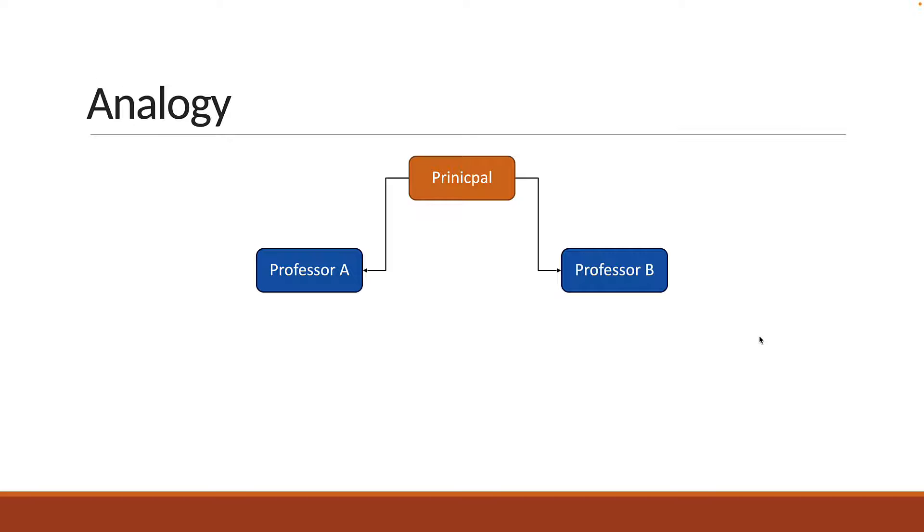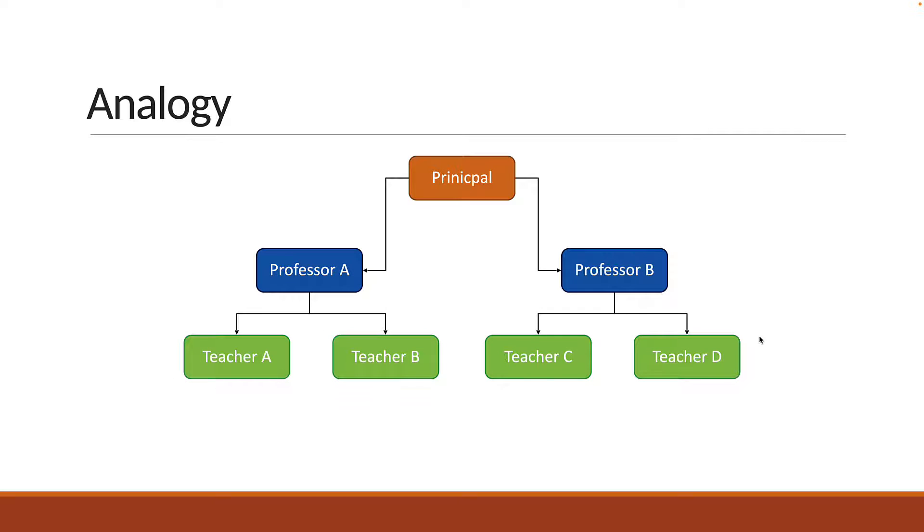When the two professors are asked the same question, Professor A replies, the total number of students in Science is equal to the total number of students under Teacher A plus Teacher B. Similarly, Professor B replies, the total number of students in Commerce is equal to the total number of students under Teacher C plus Teacher D.